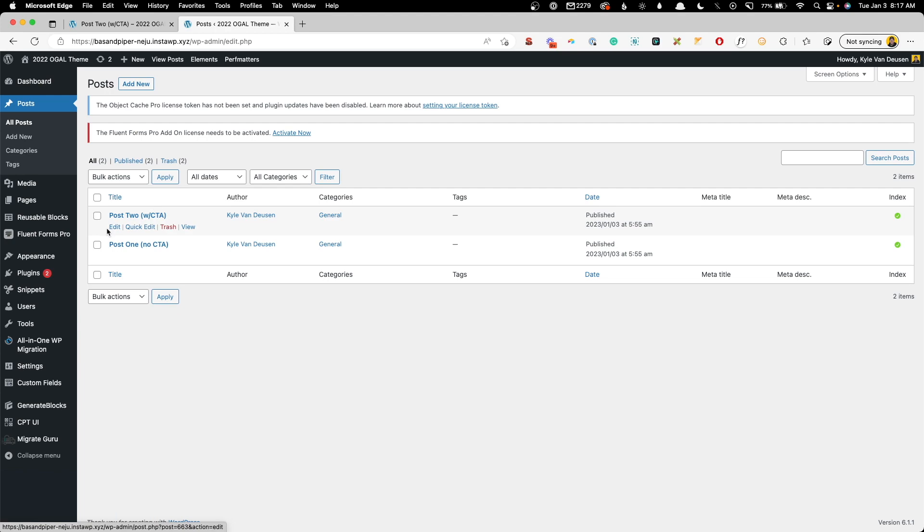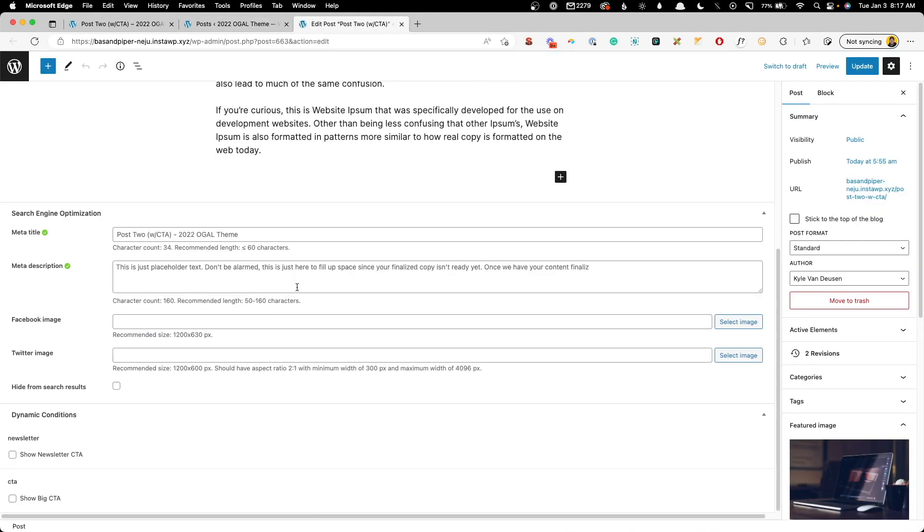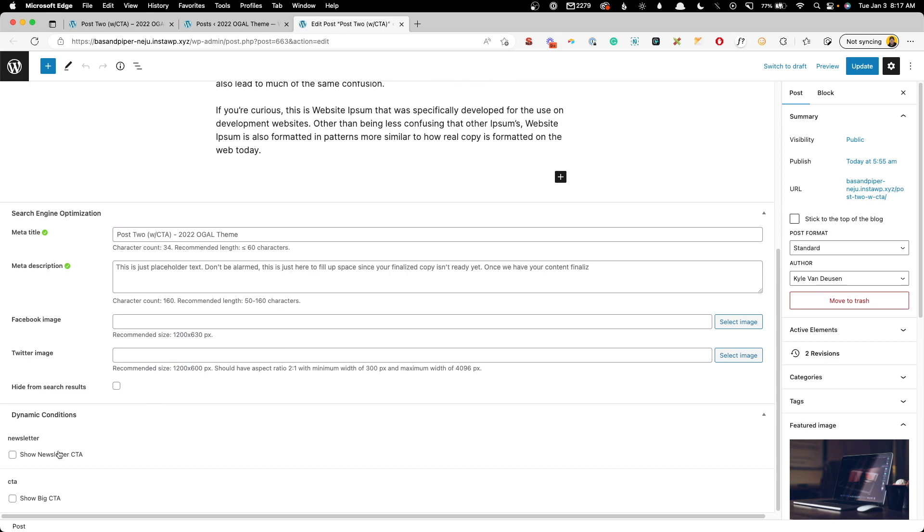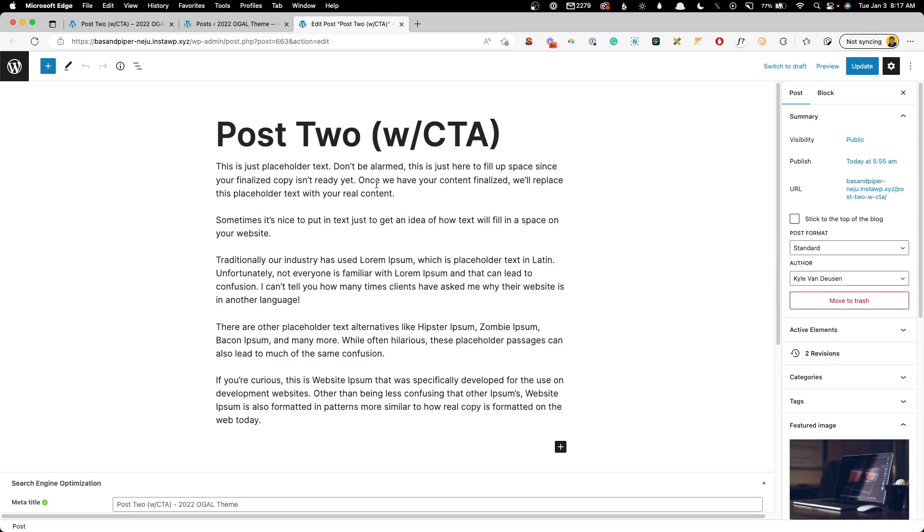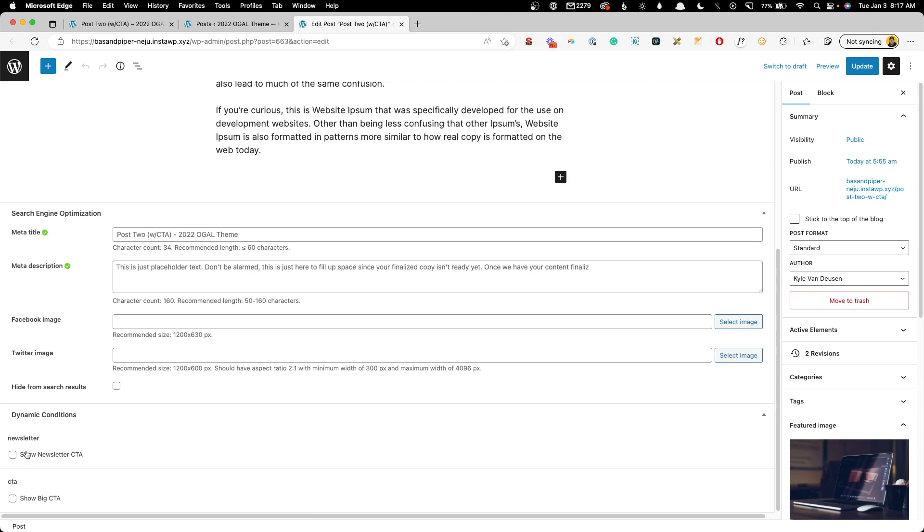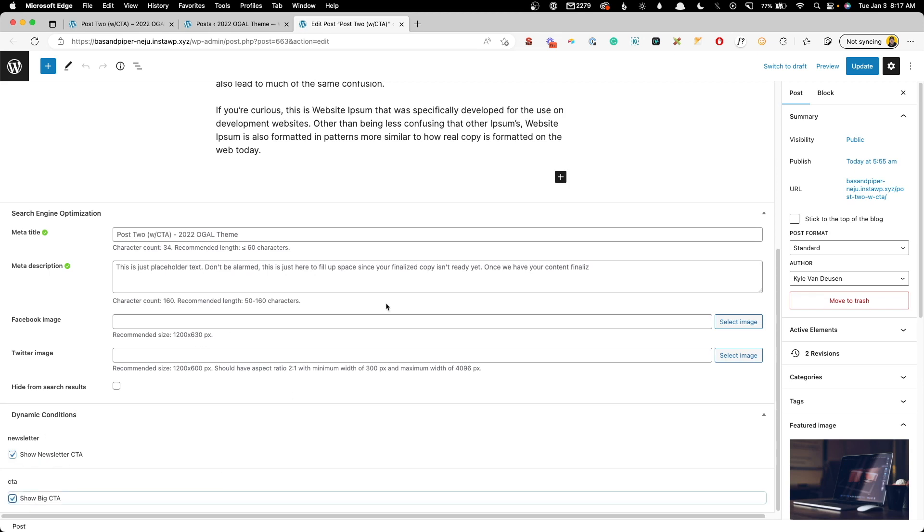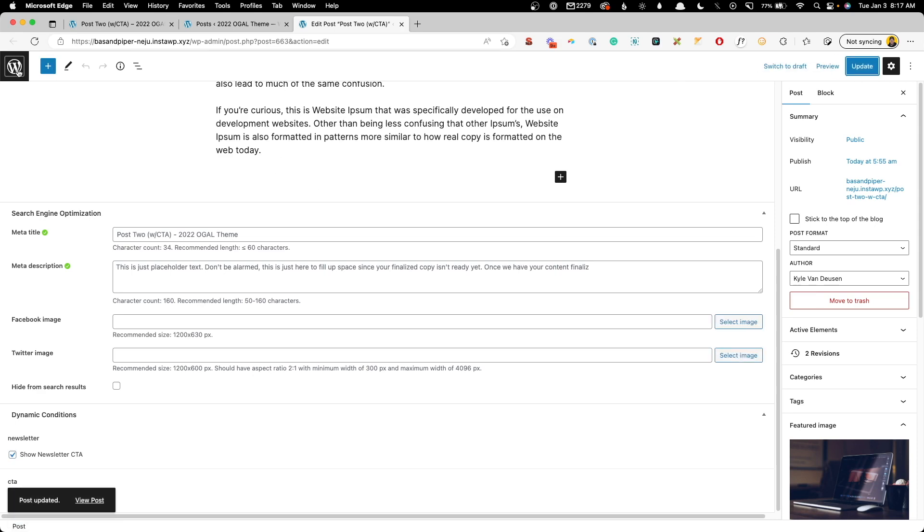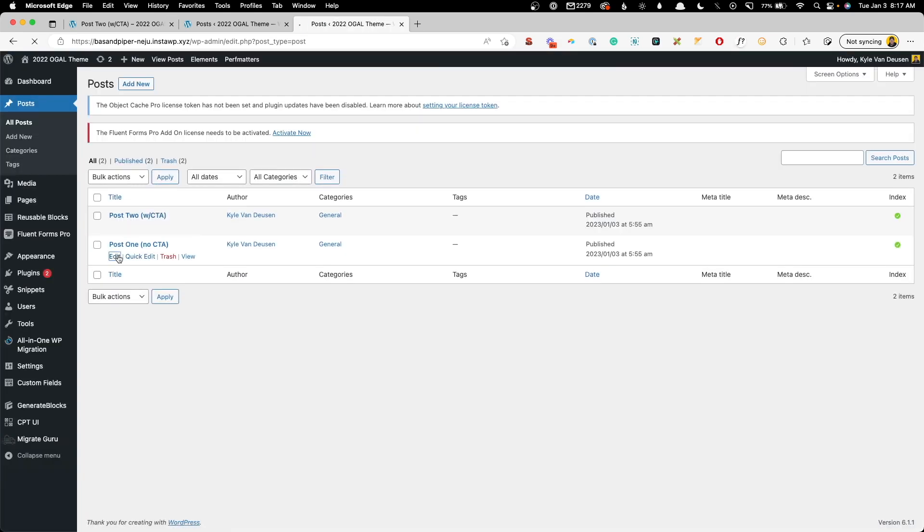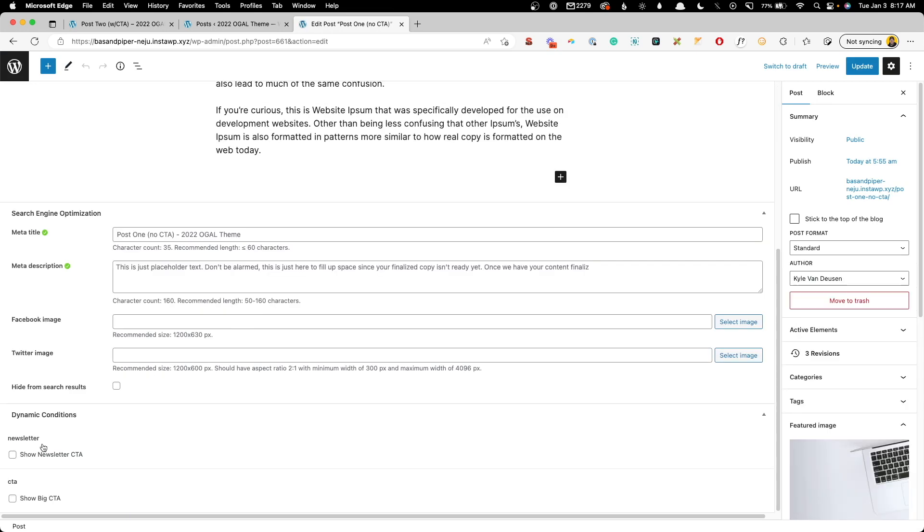So we'll jump in here to this post two with the CTA and we'll scroll down to the bottom. We're going to see our new dynamic conditions. On this one, since it's posts with CTA, we're going to click the checkbox for show newsletter CTA and show big CTA. We'll go ahead and hit update. We'll go back and we'll go into post one and we'll make sure neither one of those boxes are checked.